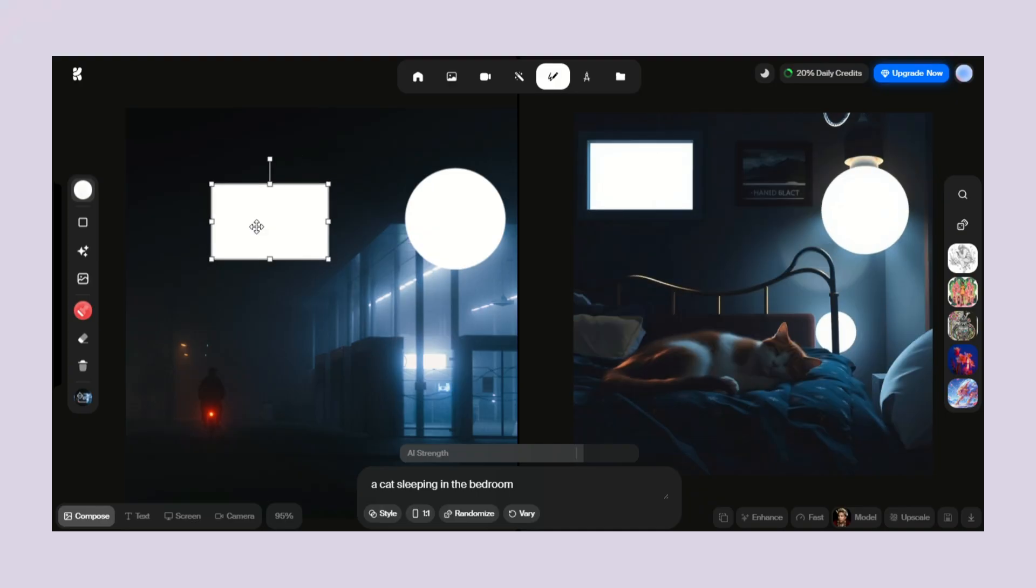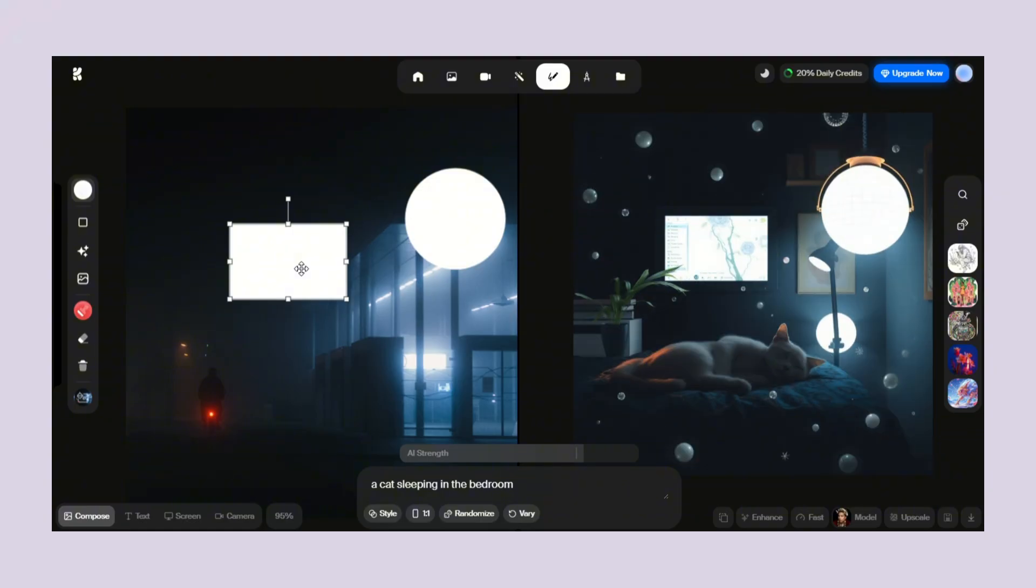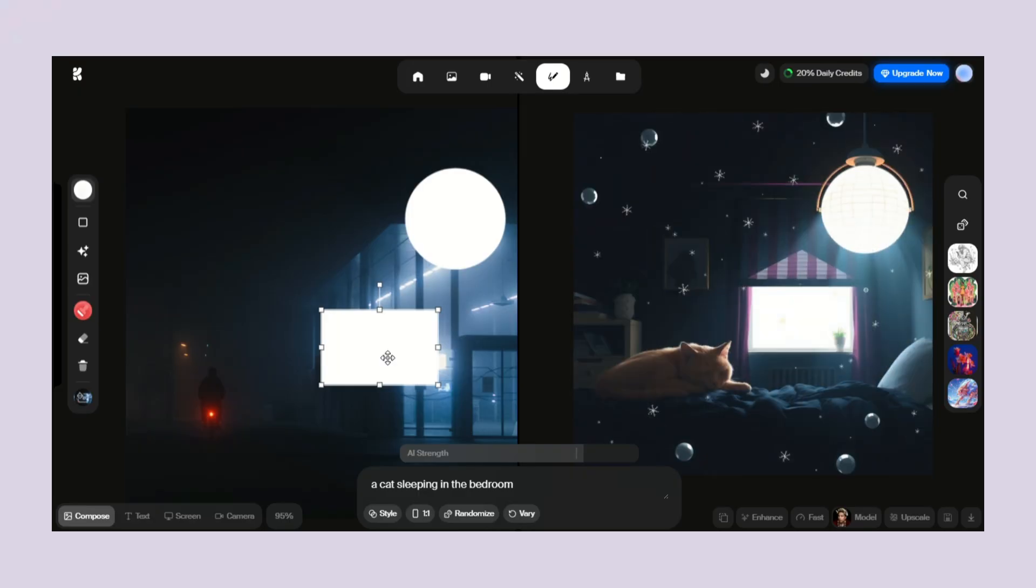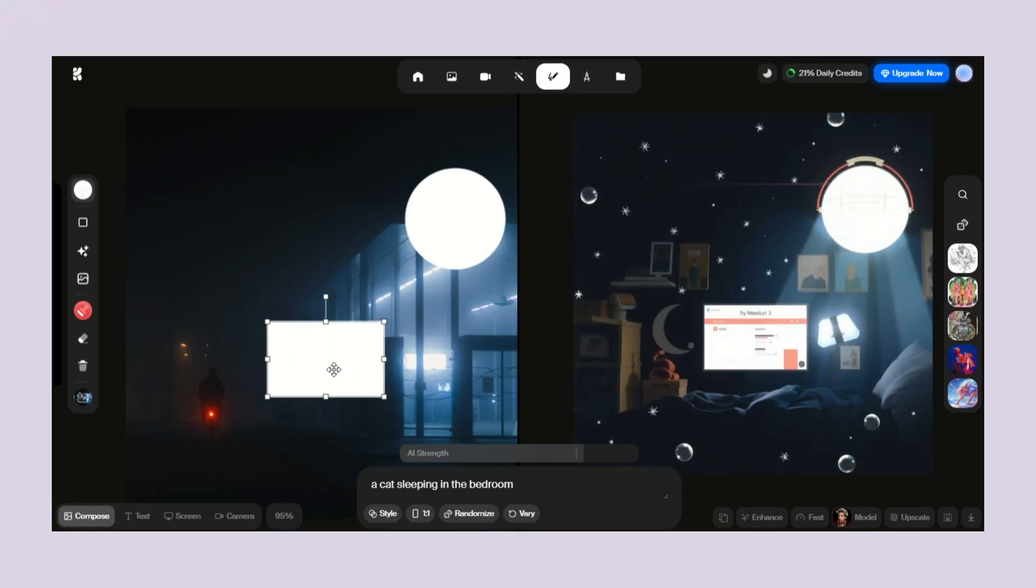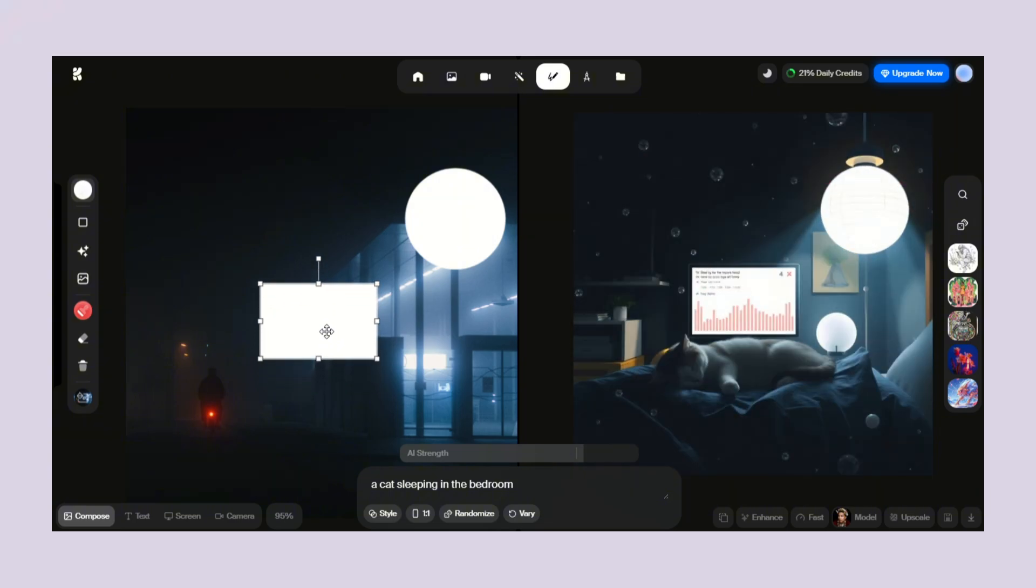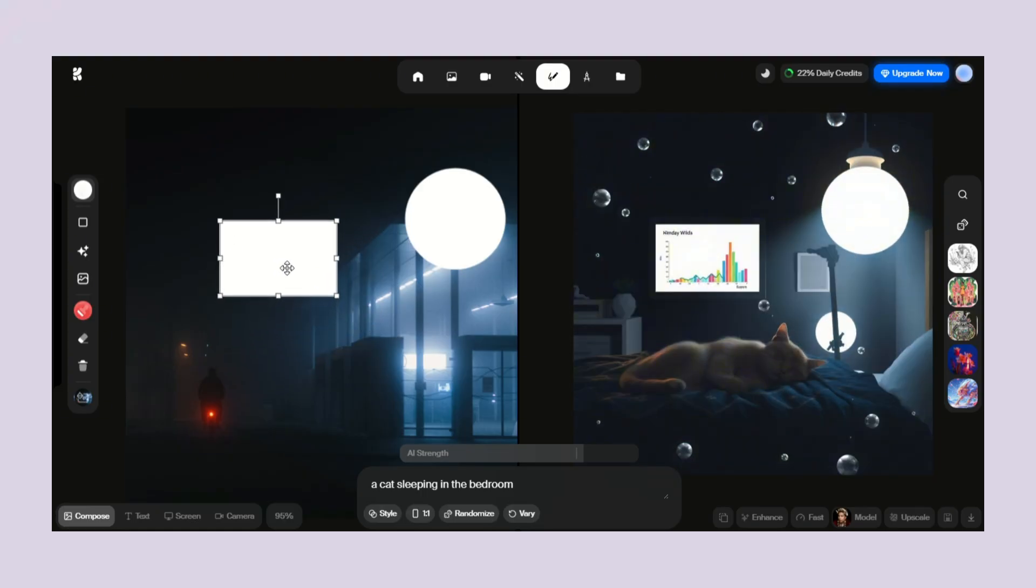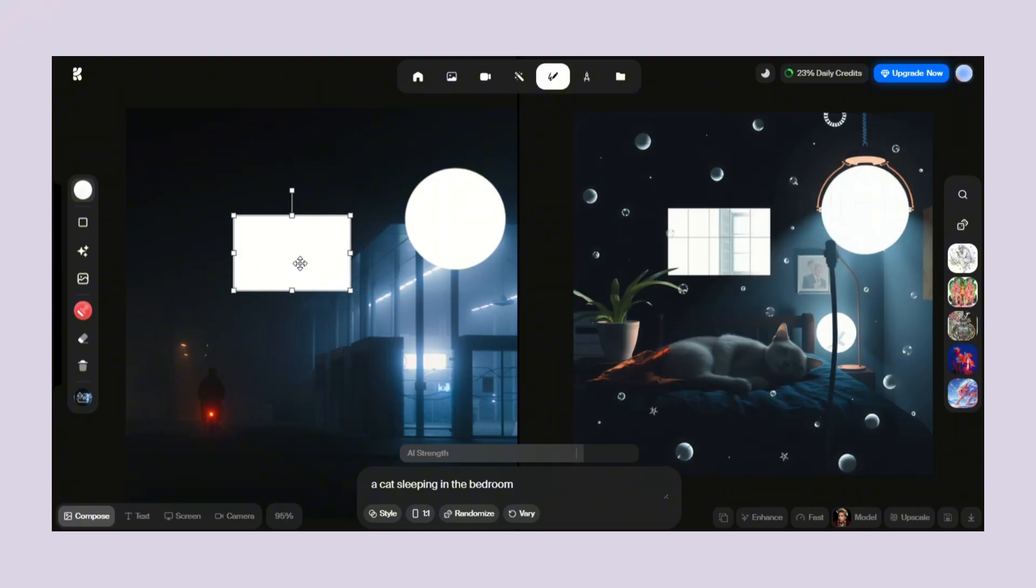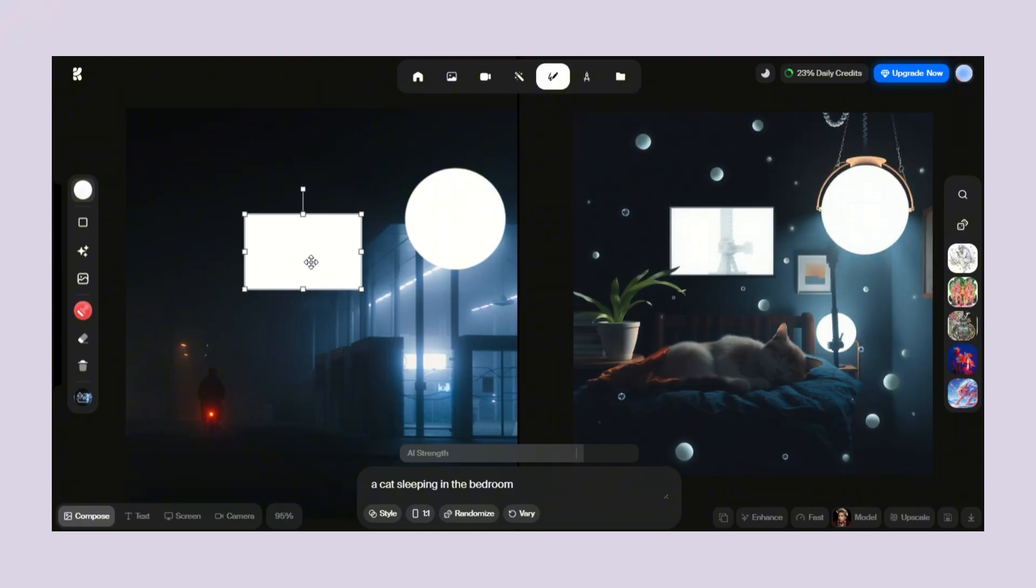Let me tell you about some specific use cases that are already working. Marketing agencies are using it for client presentations. Instead of static mockups, they show real video concepts in seconds. Clients love seeing their ideas come to life instantly. YouTubers are using it for thumbnails and short clips. Create multiple options instantly. Test different styles without spending hours in editing software. Educators are making lesson content. Complex concepts become simple when you can visualize them instantly. Students learn better with visual examples.